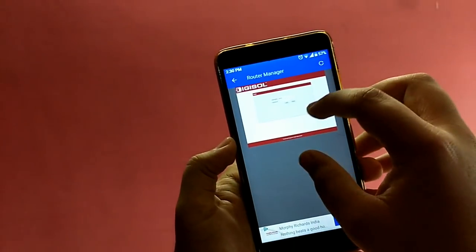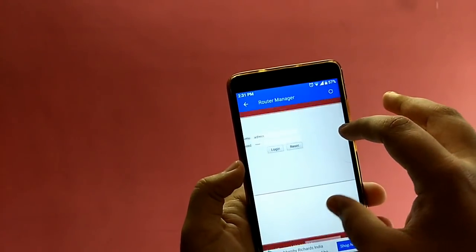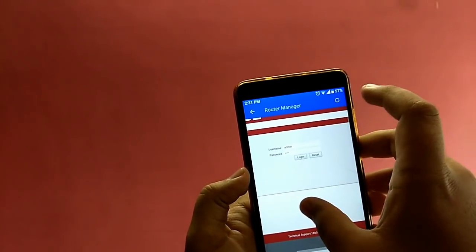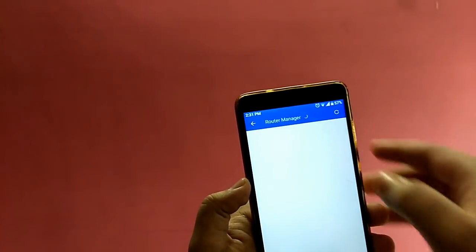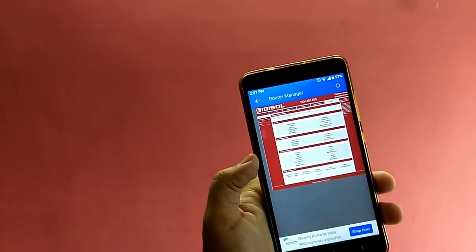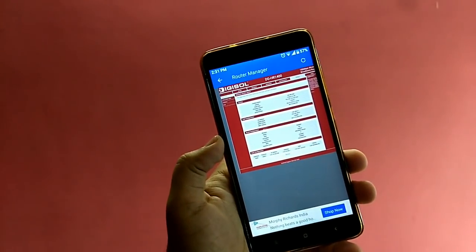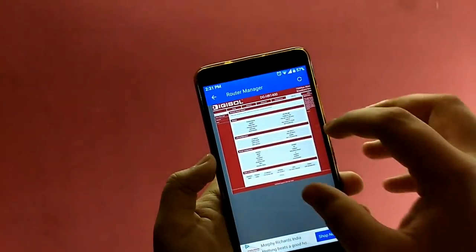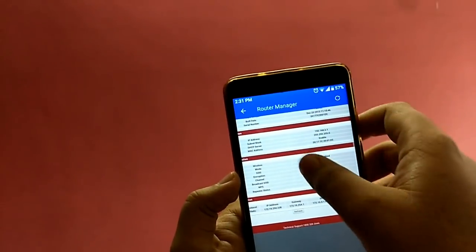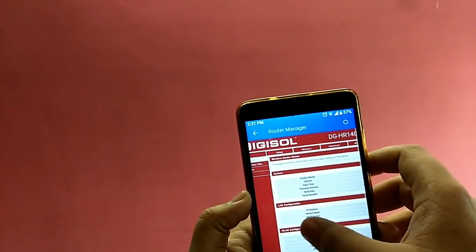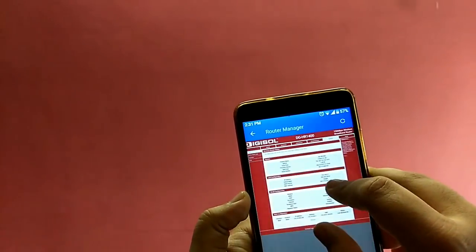Clicking that button will redirect you to the router manager page. Now log in to your router manager using the username and password. This username and password is usually provided on a sticker below the router — check the underside of your router to find these credentials.